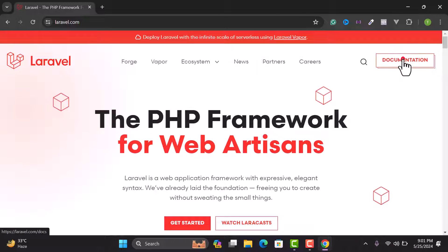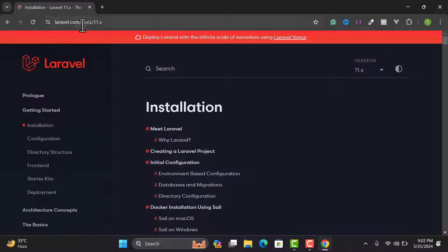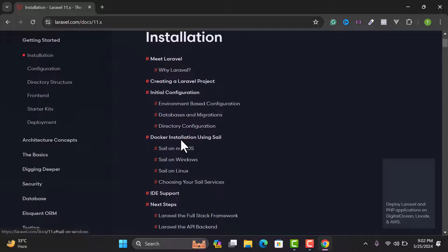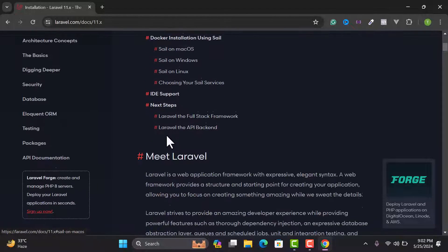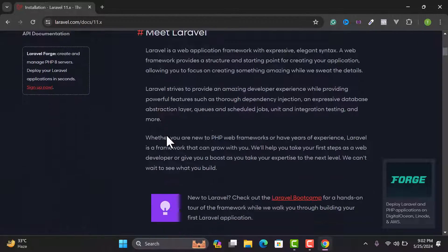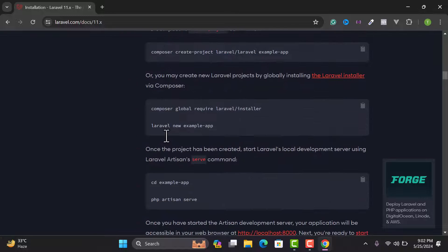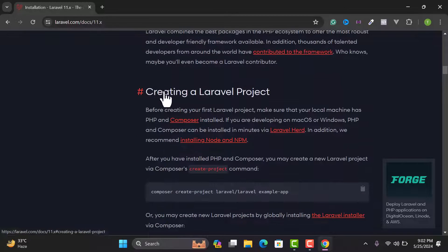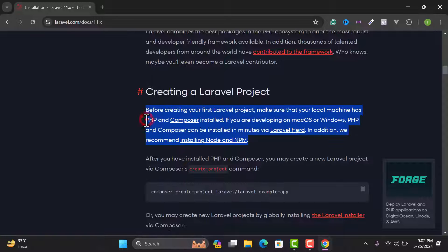Then click on Documentation. We need to follow the Laravel documentation for installation. Go to the Installation tab and scroll down to the section 'Creating a Laravel Project.' First of all, we need to install PHP and Composer.